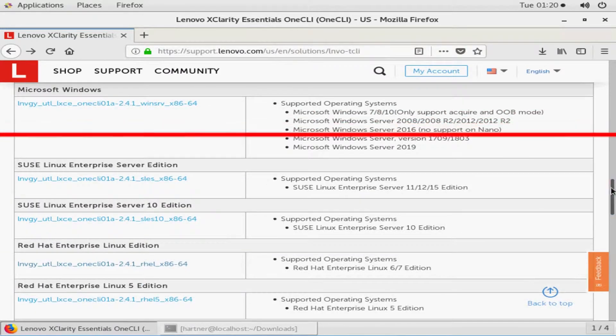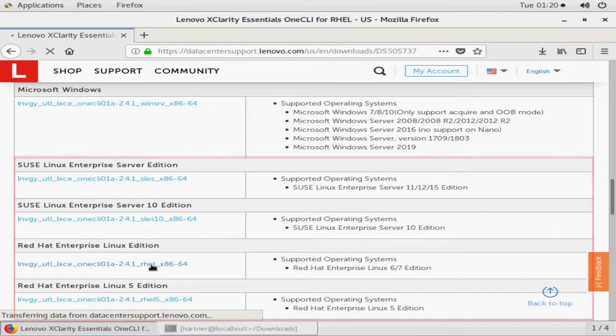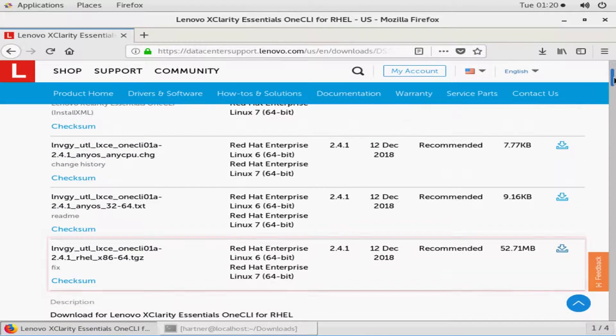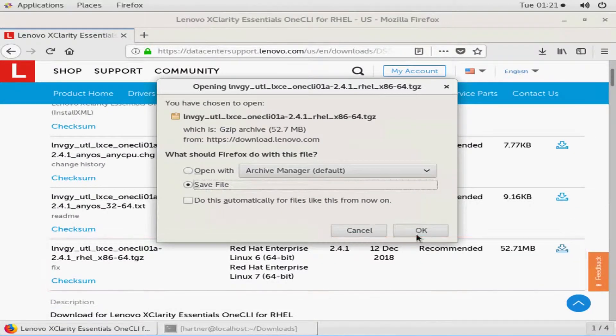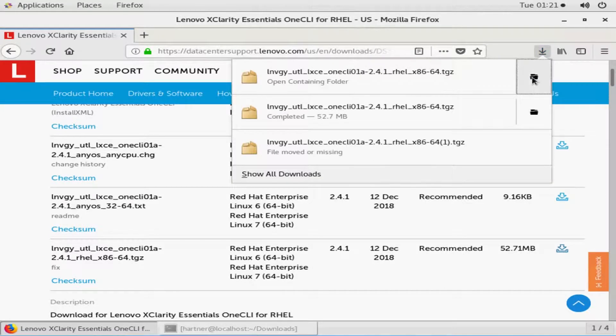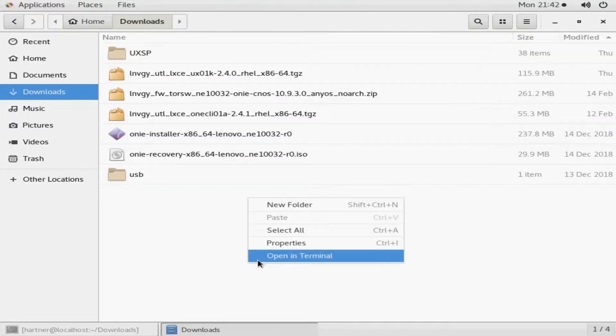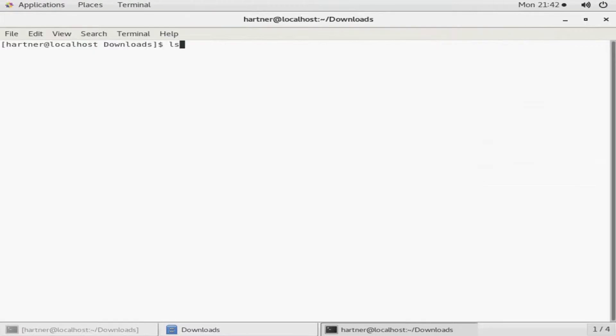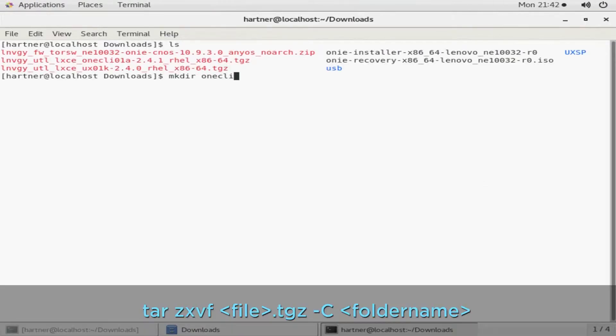Find the appropriate OS section and download the requested TGZ file. Open terminal and ensure users have root privileges. Unzip and extract the OneCLI utility using the tar command.